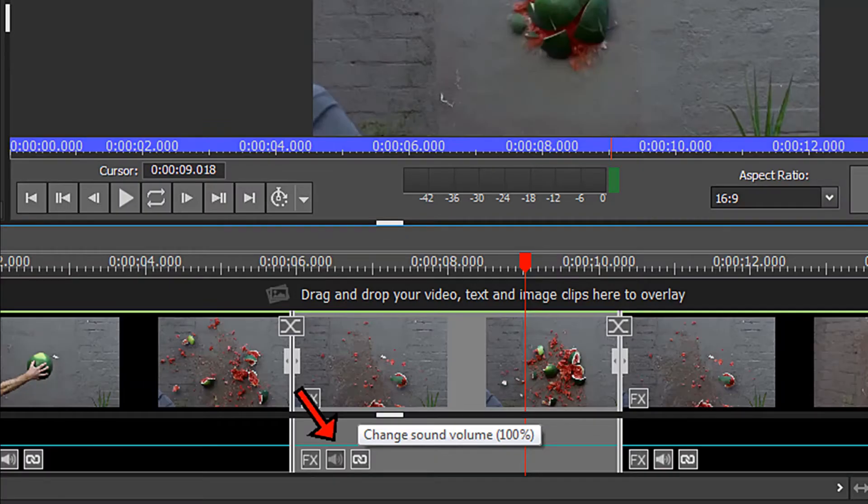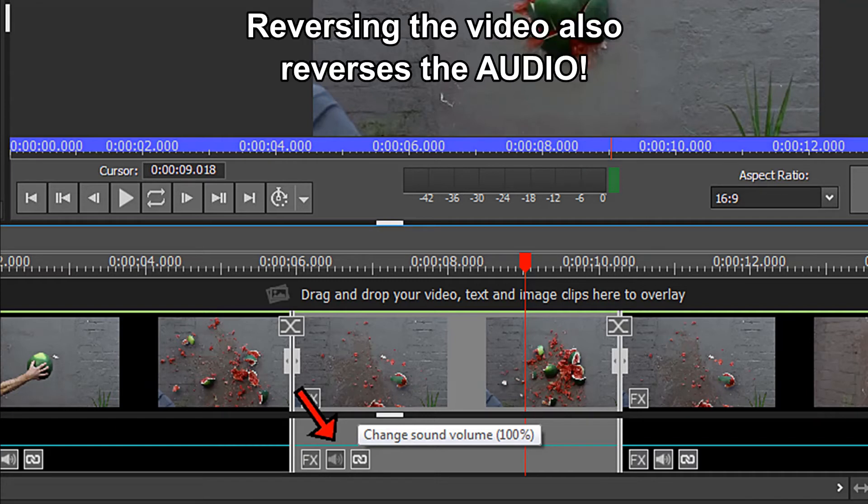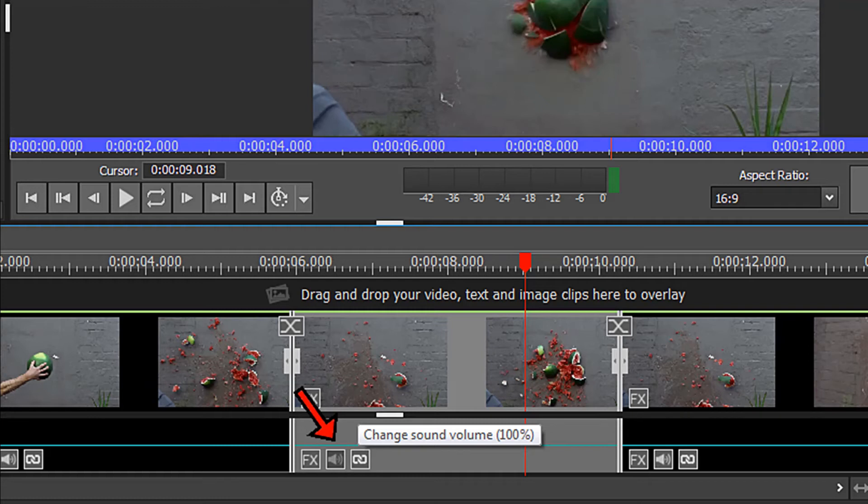However, note that when you reverse the video portion of a clip you have also reversed the audio portion. Here are a couple of quick and easy options to change the sound if it now sounds too strange.